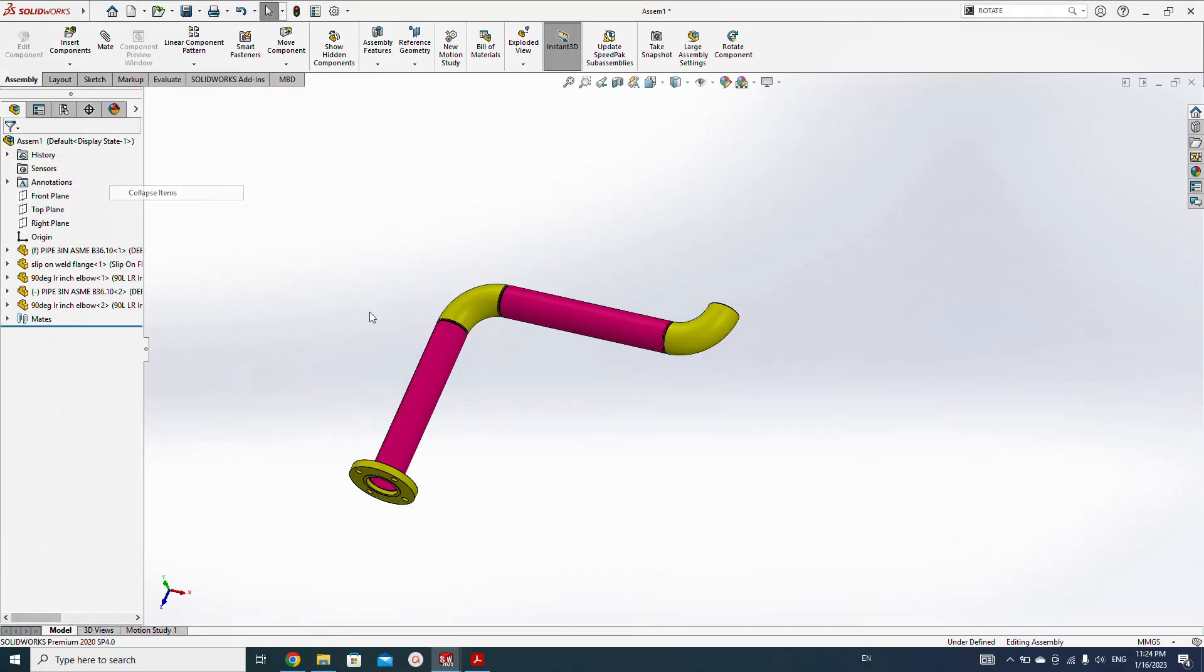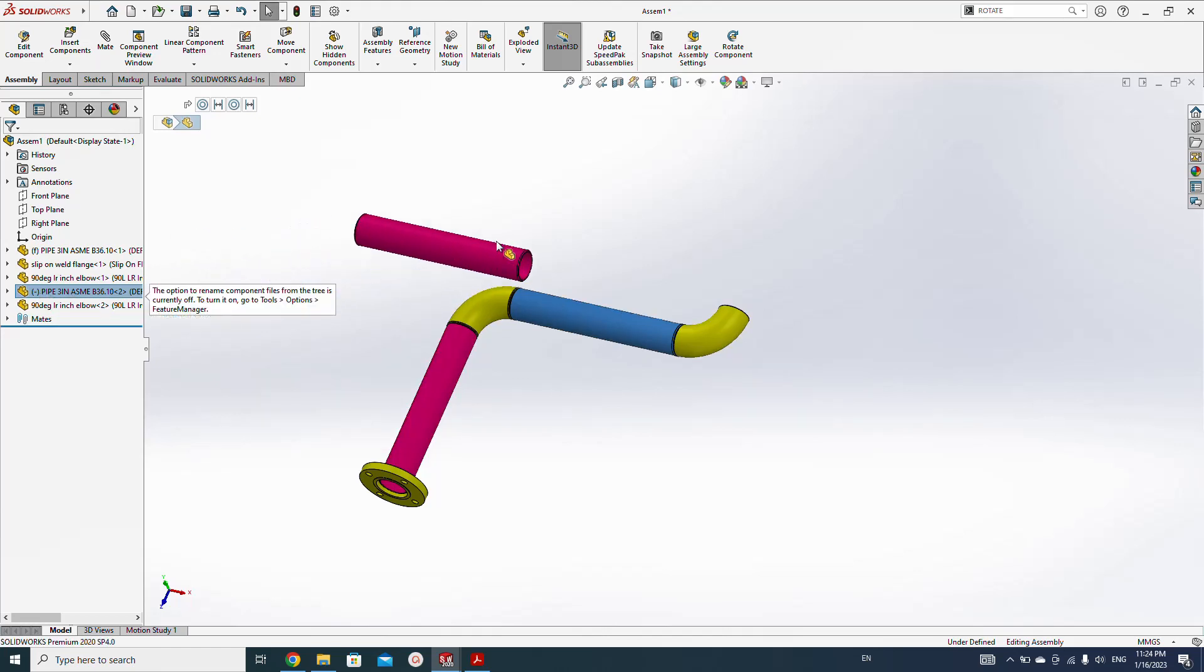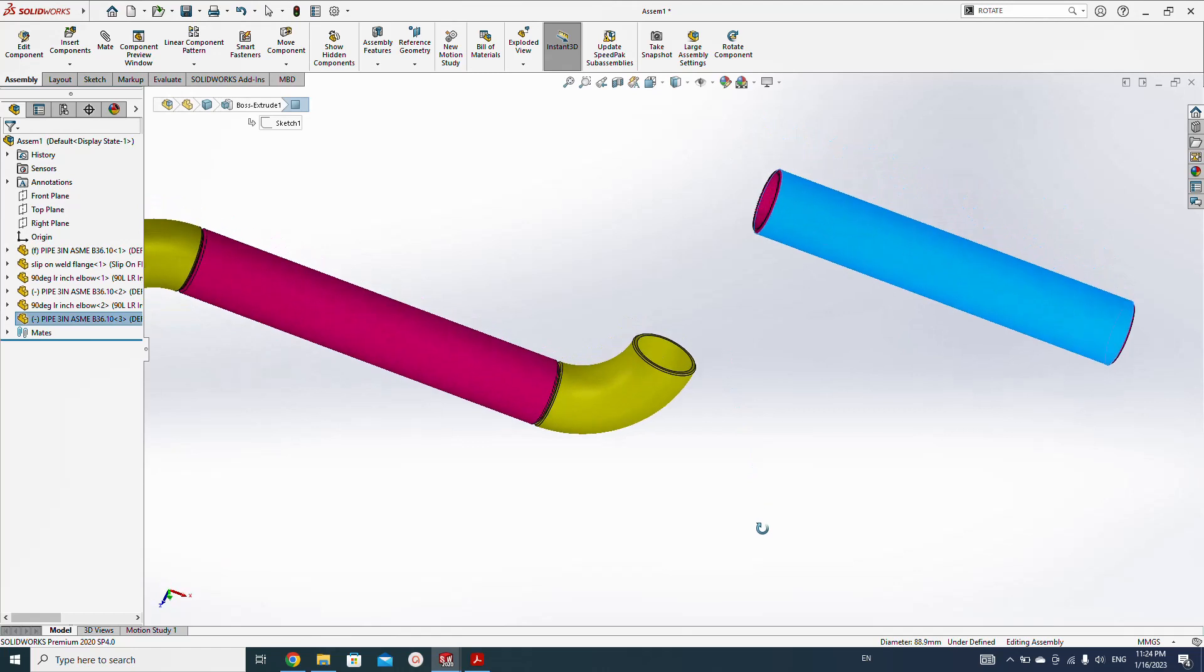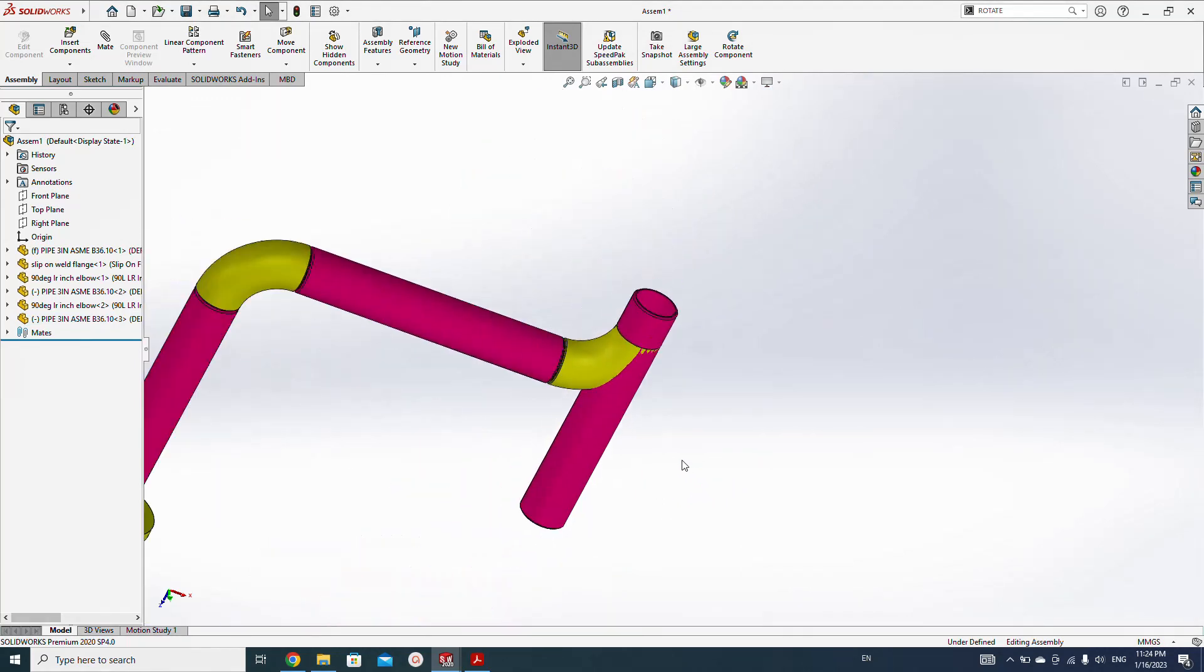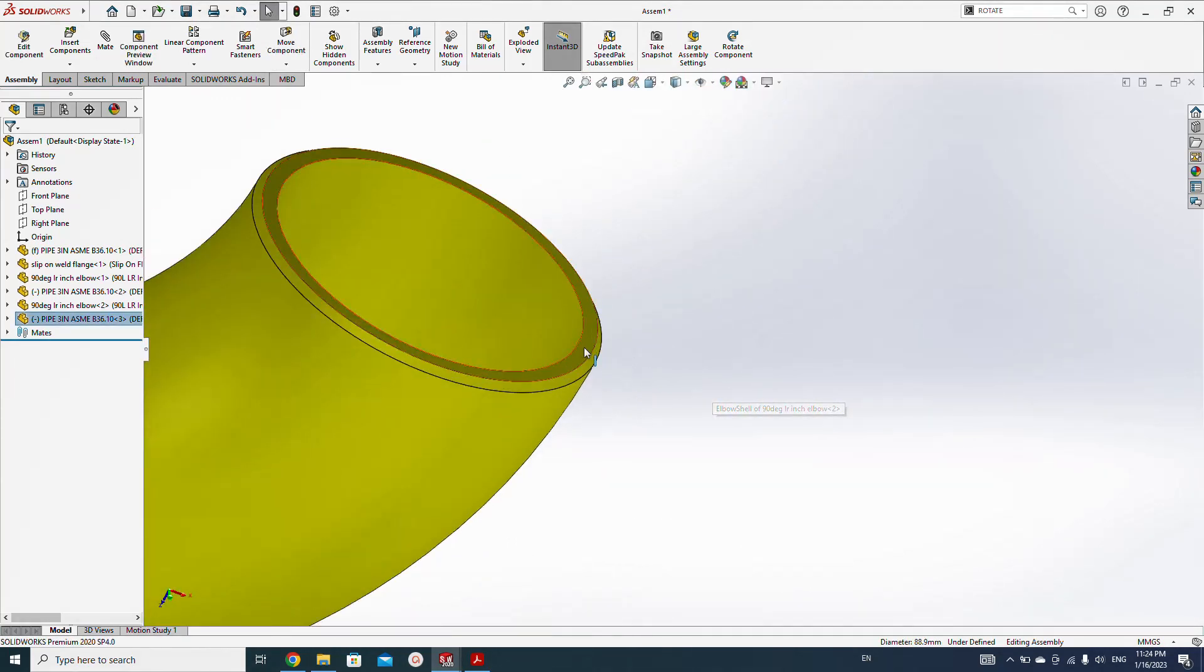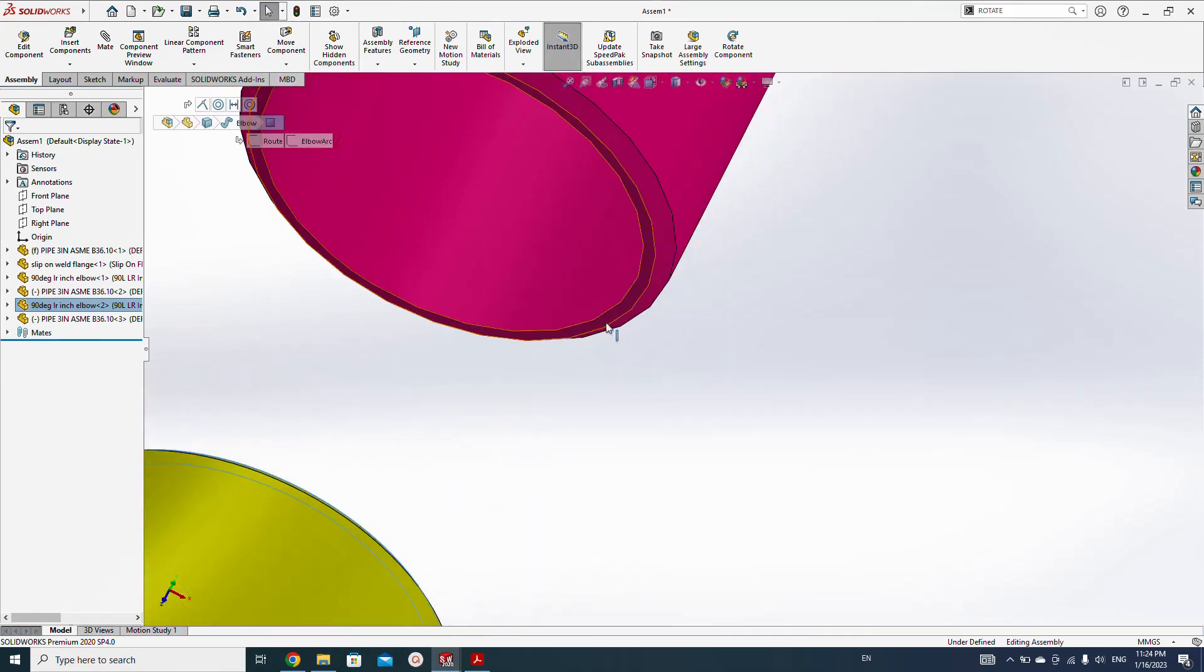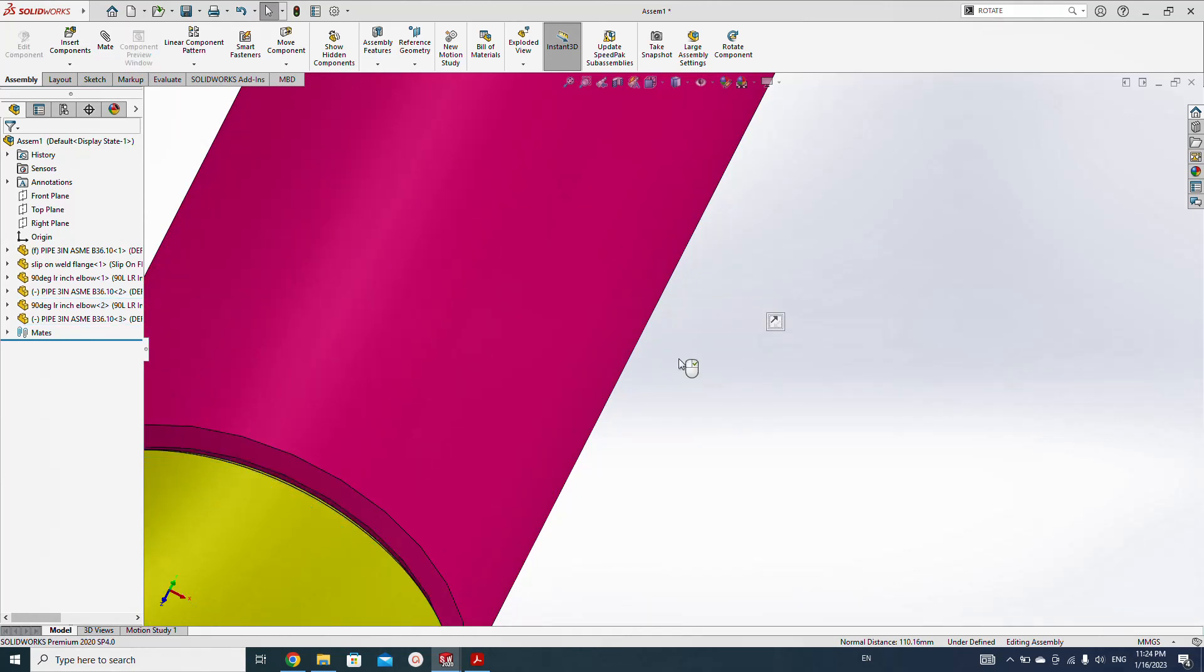Now select the front plane of the elbow and make coincidence with the top plane. Now again drag this pipe. Just select this pipe and hold the Ctrl key and drag with the mouse. Now do it again. Concentric, concentric, mate, root gap, two millimeter root gap.